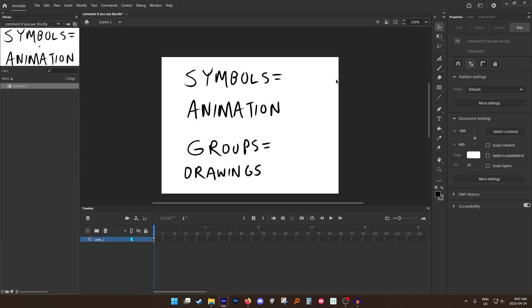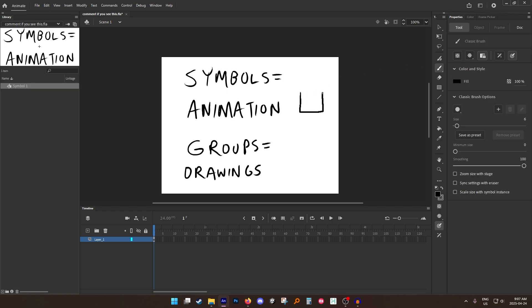So what's the difference? Well, you can think of symbols sort of like a box to have multiple drawings inside, and the groups are just one of those drawings.